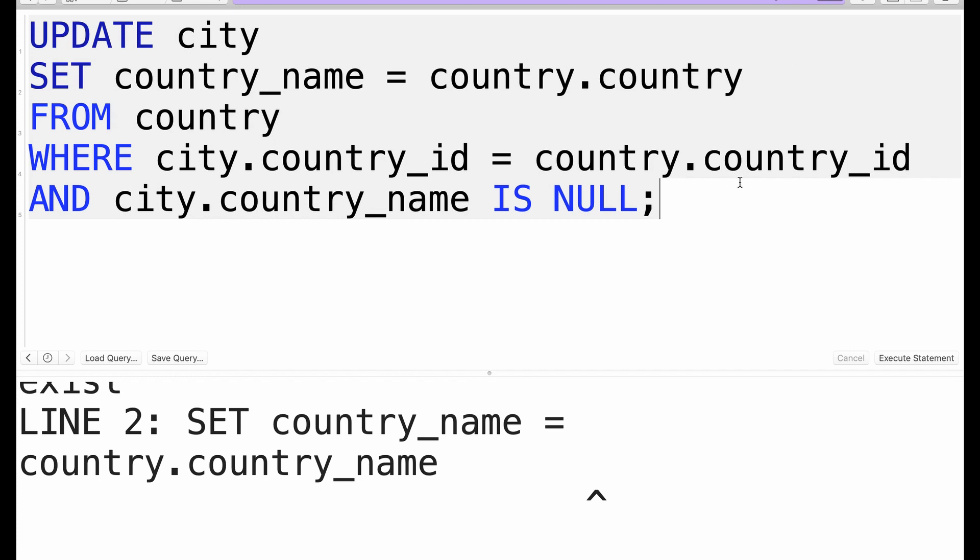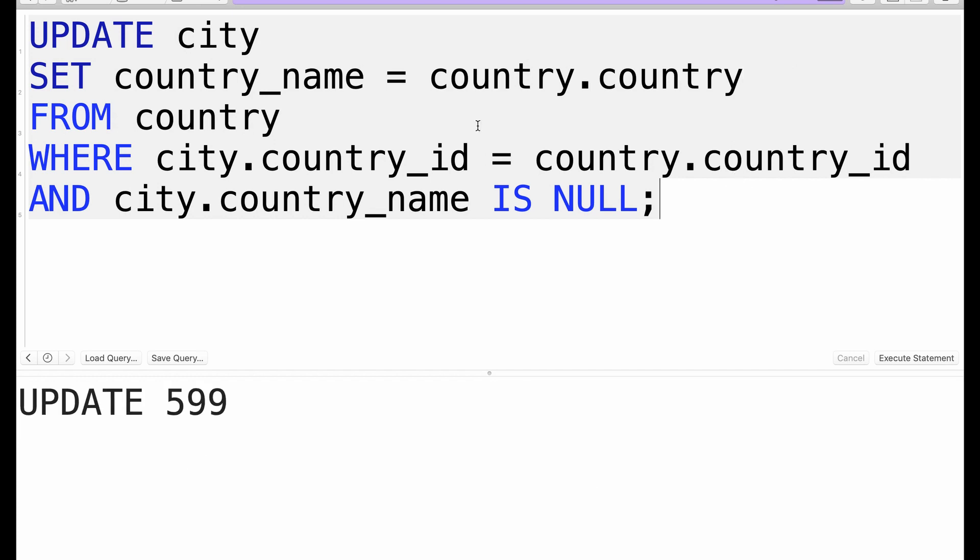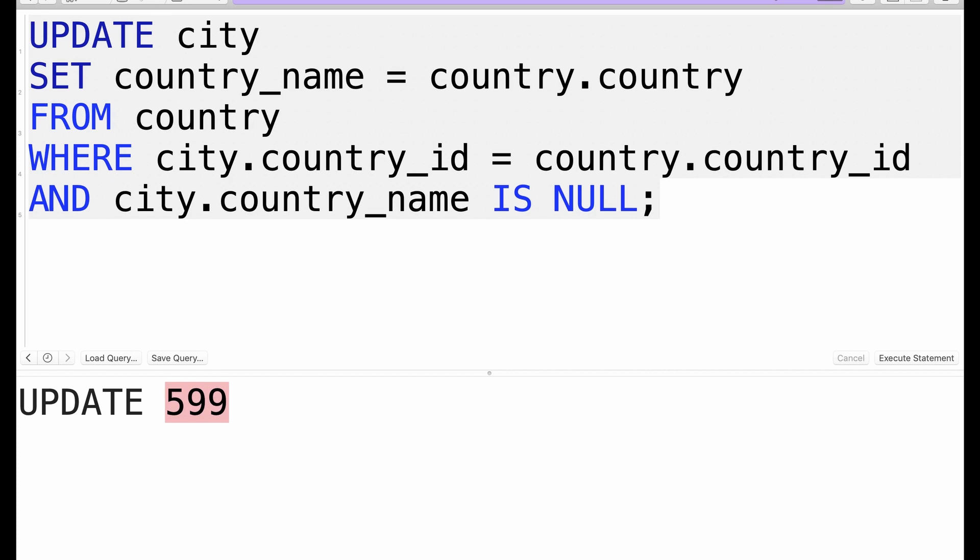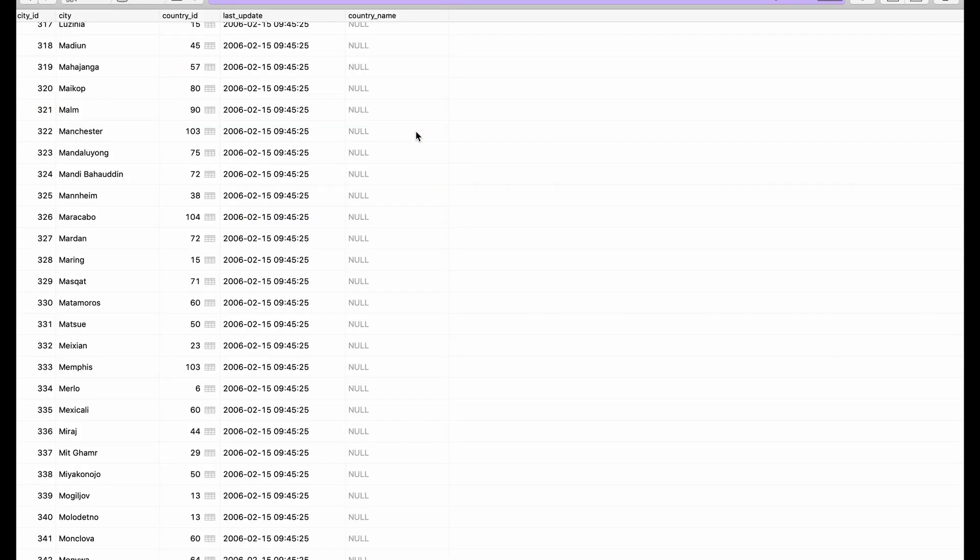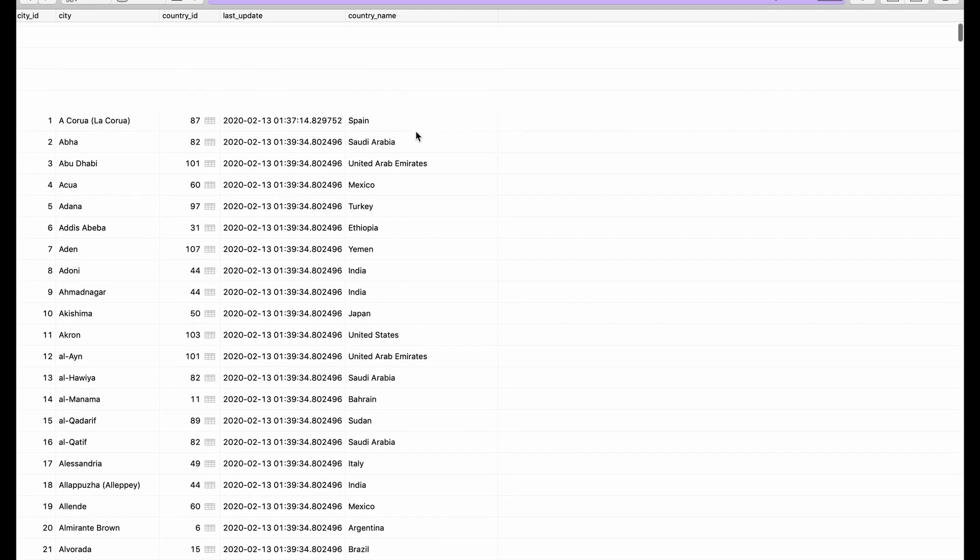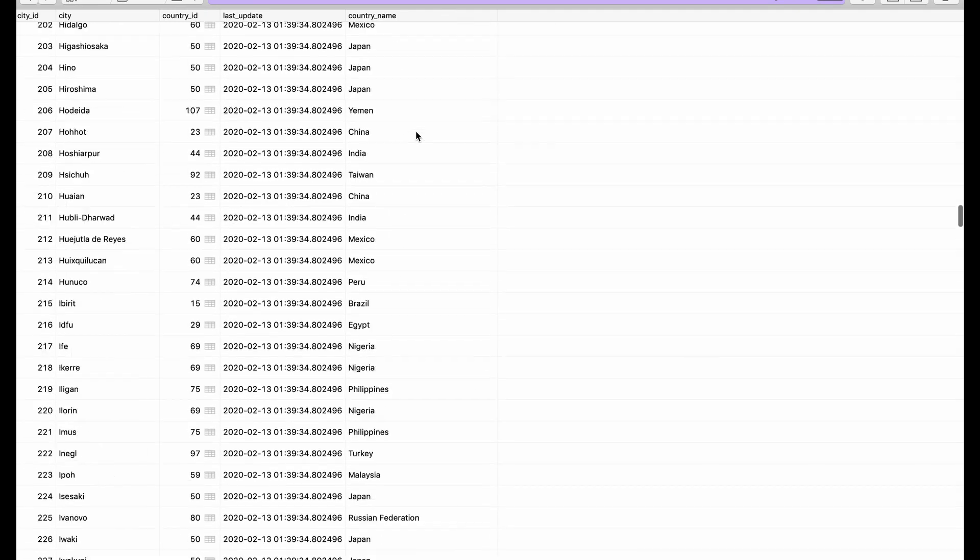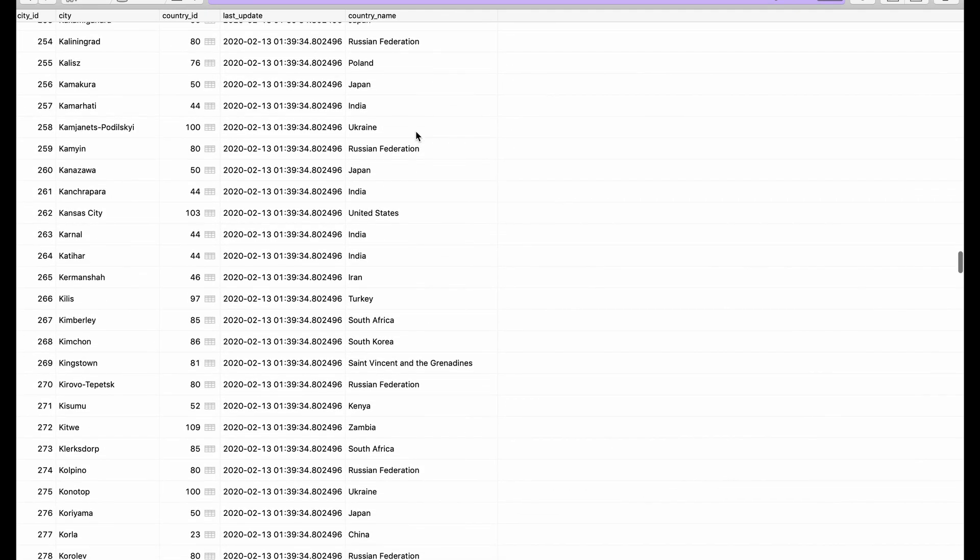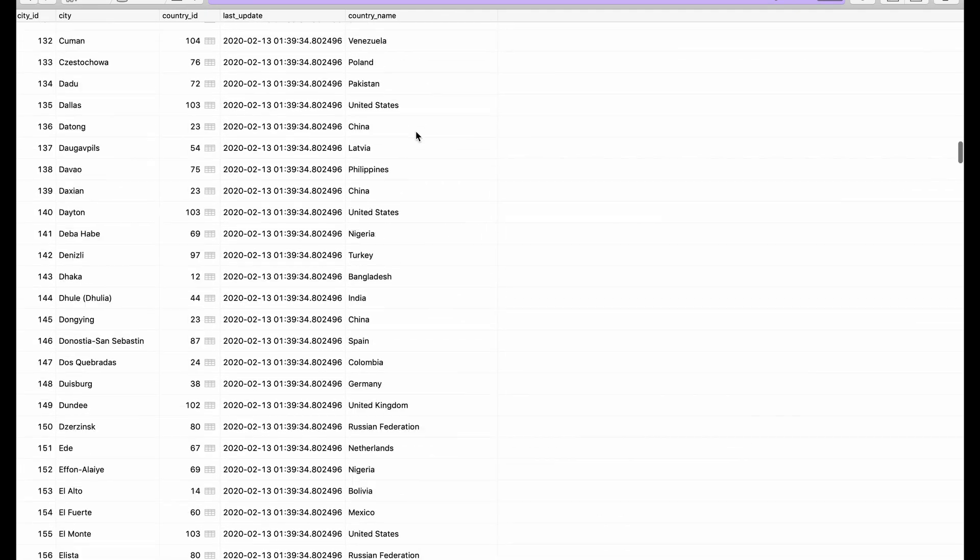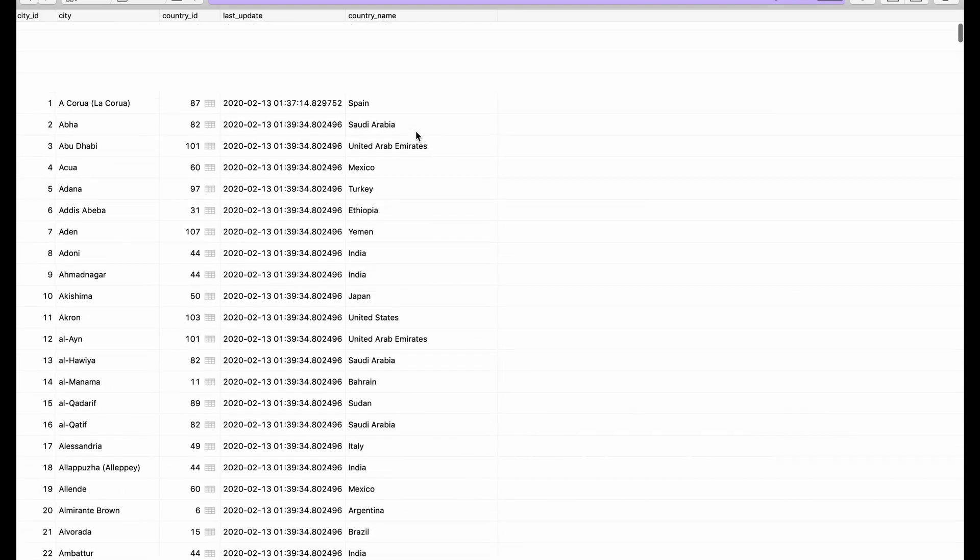And we run this, and you can see it's updated 599 rows because we already updated one before. If we come back to city and we refresh, we can see it has been updated.